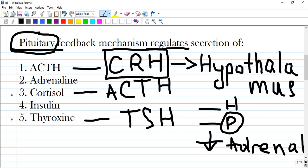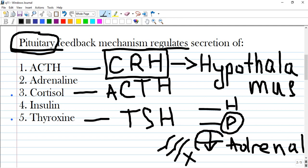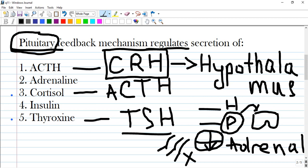Adrenaline and insulin are not regulated by pituitary — I'll show you in the next slides. Cortisol is situated in the adrenal gland — the outer layer is mineralocorticoid, the inner layer is cortisol, and the innermost secretes sex hormones. So cortisol is correct — it is influenced by the pituitary. Thyroxine is also correct, situated in the thyroid gland and upregulated by TSH, or thyroid stimulating hormone.